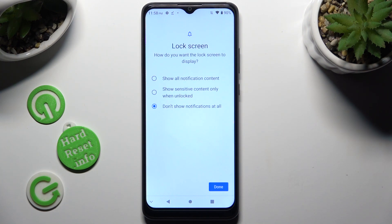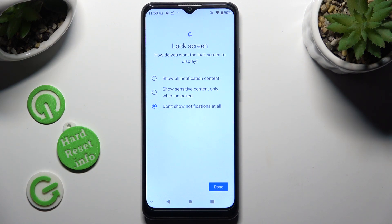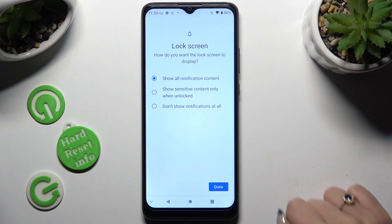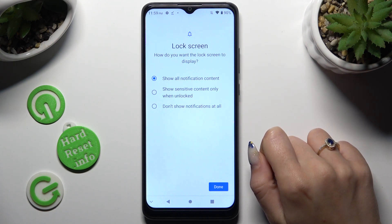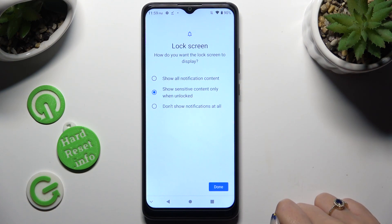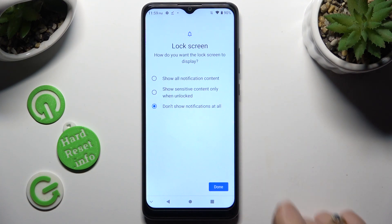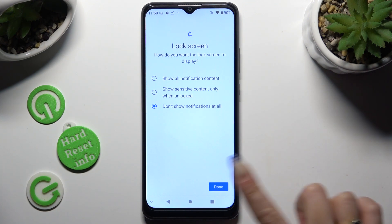Last but not least, answer this question by clicking on one of the available options: how do you want the lock screen to display your notifications? Show all notification content, show sensitive content only when unlocked, or don't show notifications at all. Wherever you decide, when you're done, click on Done at the bottom right corner.